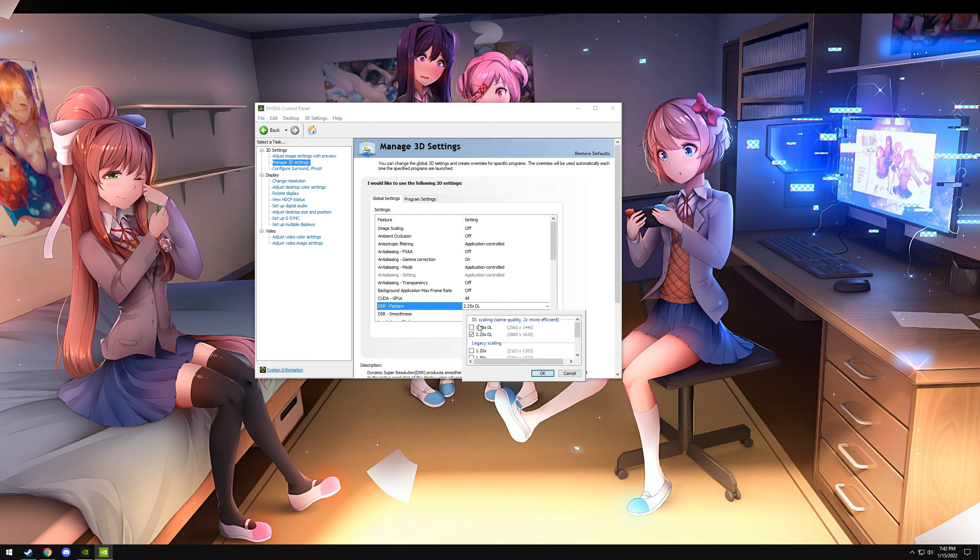The two ones you want are 1.78 and 2.25 with the DL at the end. That is using your Tensor Cores. So for me, I checked the 2.25, which is going to render at 4k resolution and downscale it to 1440p, which is my monitor's native resolution.